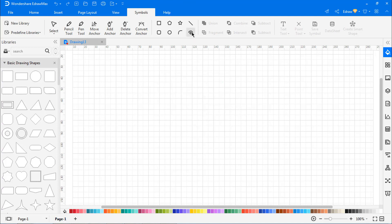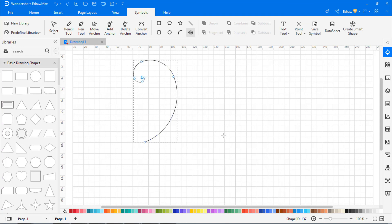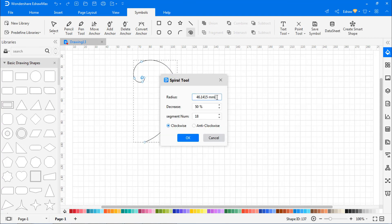To draw a spiral shape, select the Spiral tool. Drag the cursor to form a spiral shape. Double-click anywhere on the canvas to draw a spiral with specific values, as shown.